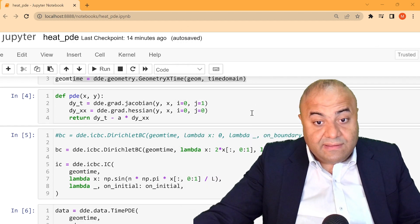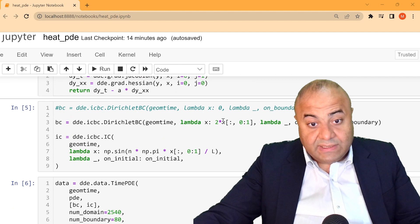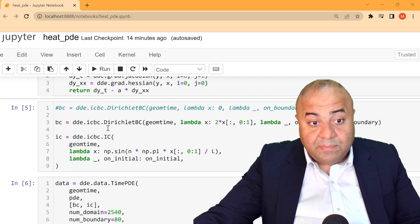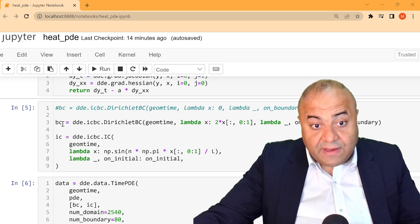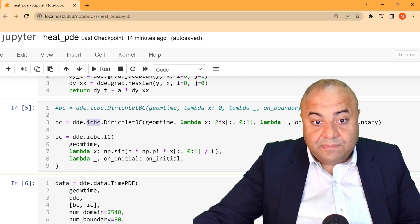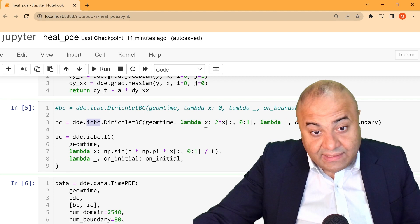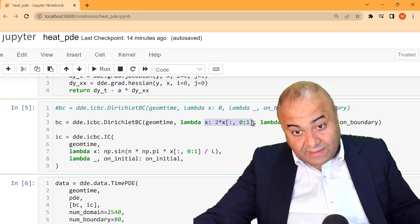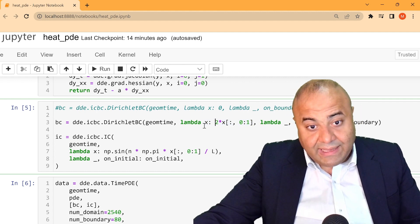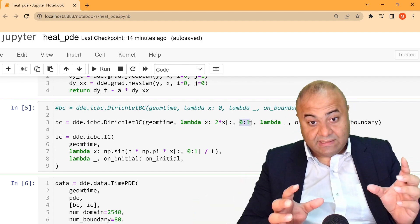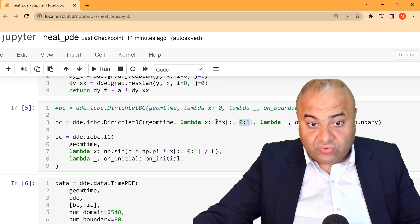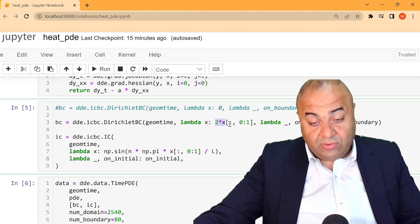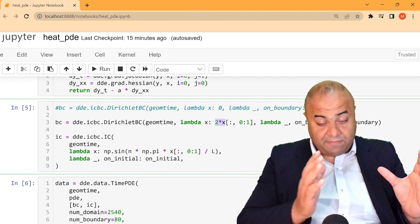Now, after that, what we need to do is we need to define the boundary condition and the initial condition. To define the boundary condition, there is also a function to do it. But what we need to understand here, we have to define it through equation, or I think we can also define it as a function, but in our case we define it as equation. And here is, we will take x, which has the value from 0 to 1. This is x going to change from 0 to 1.